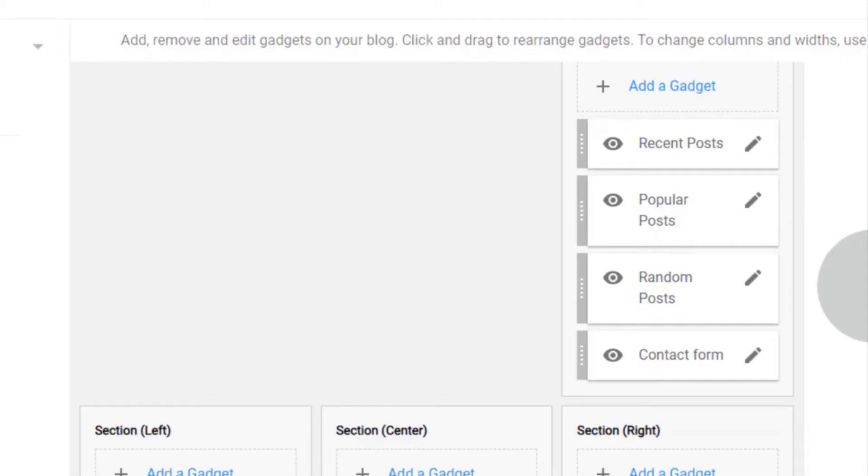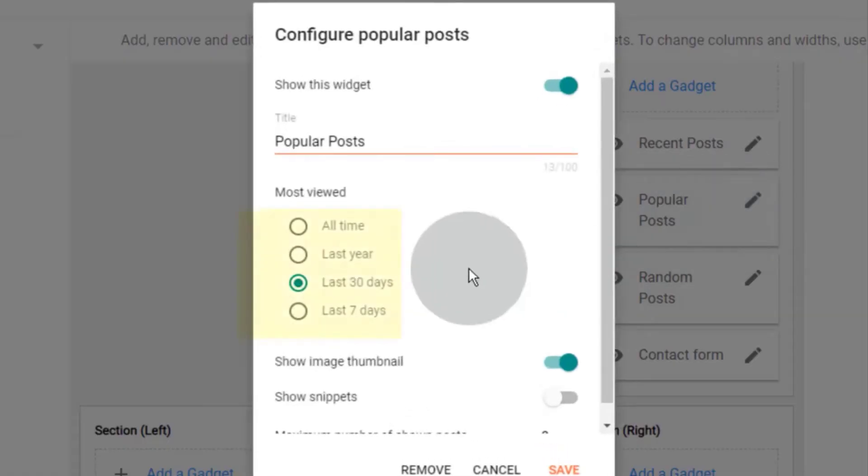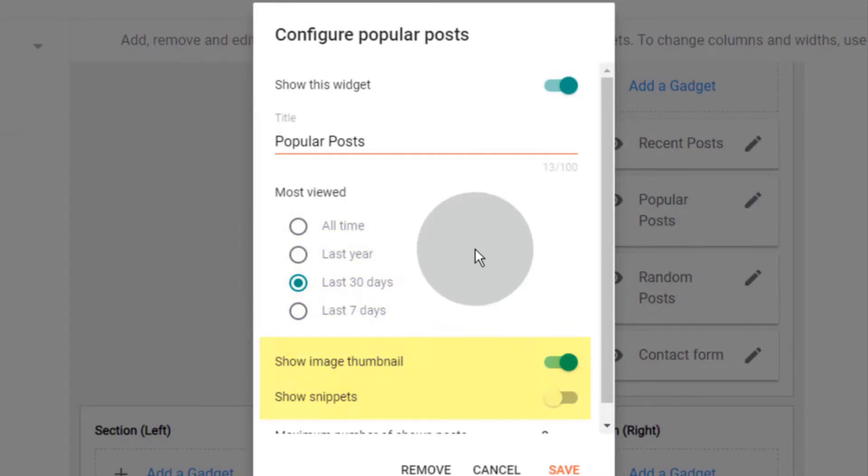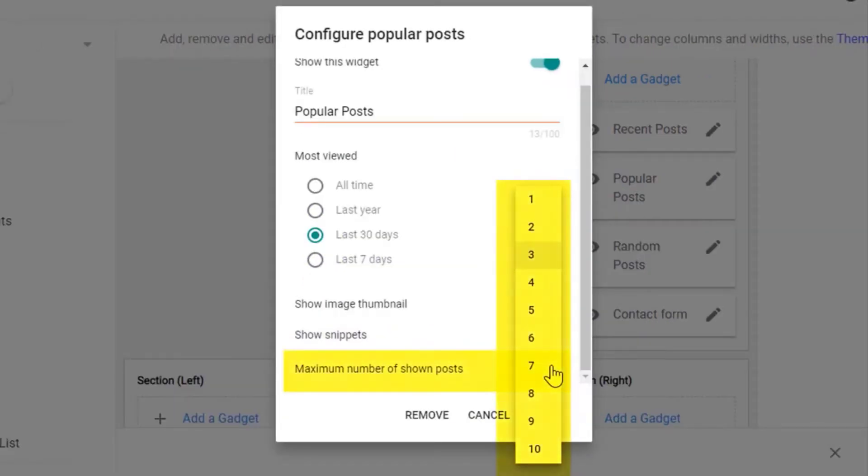Now, open the popular post widget. You can sort the posts by time range and show or hide thumbnails or snippets. You can display a minimum of 1 post and a maximum of 10 posts in the popular post widget.